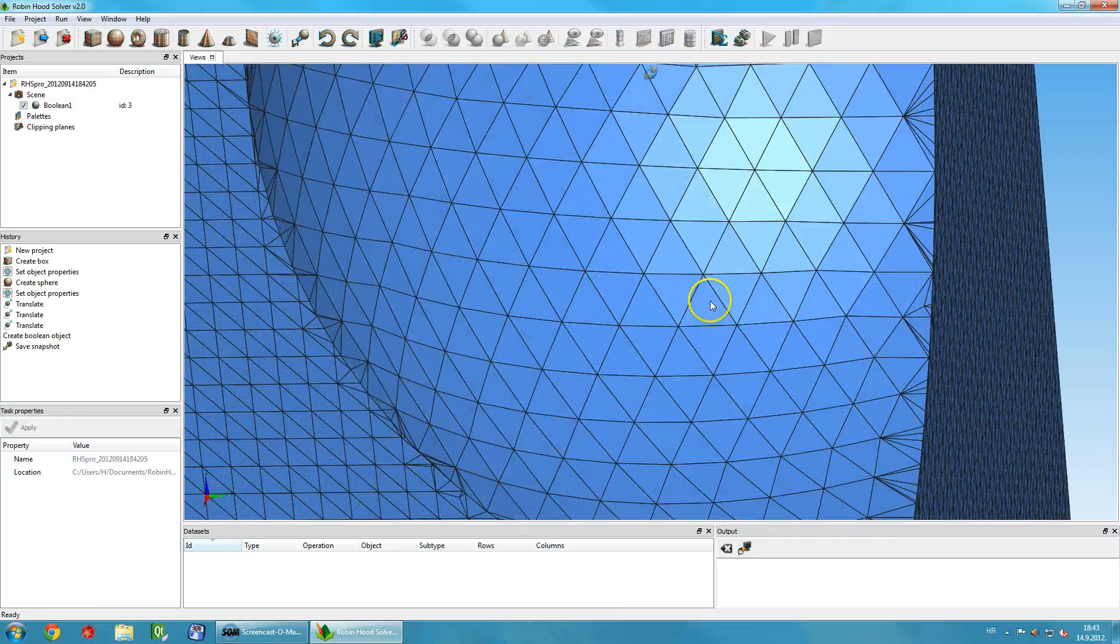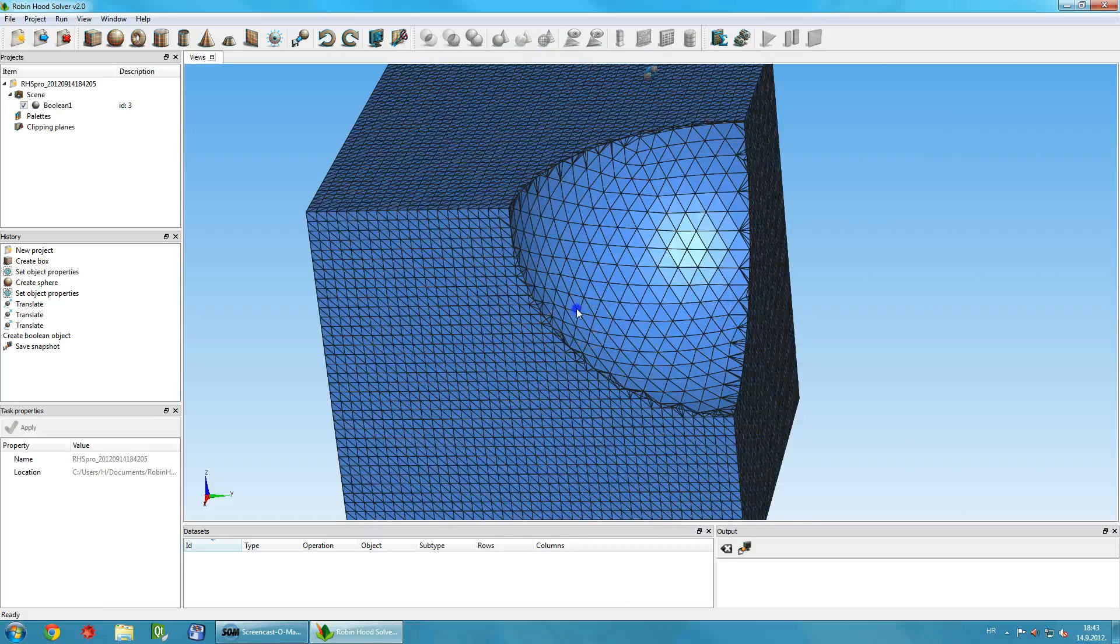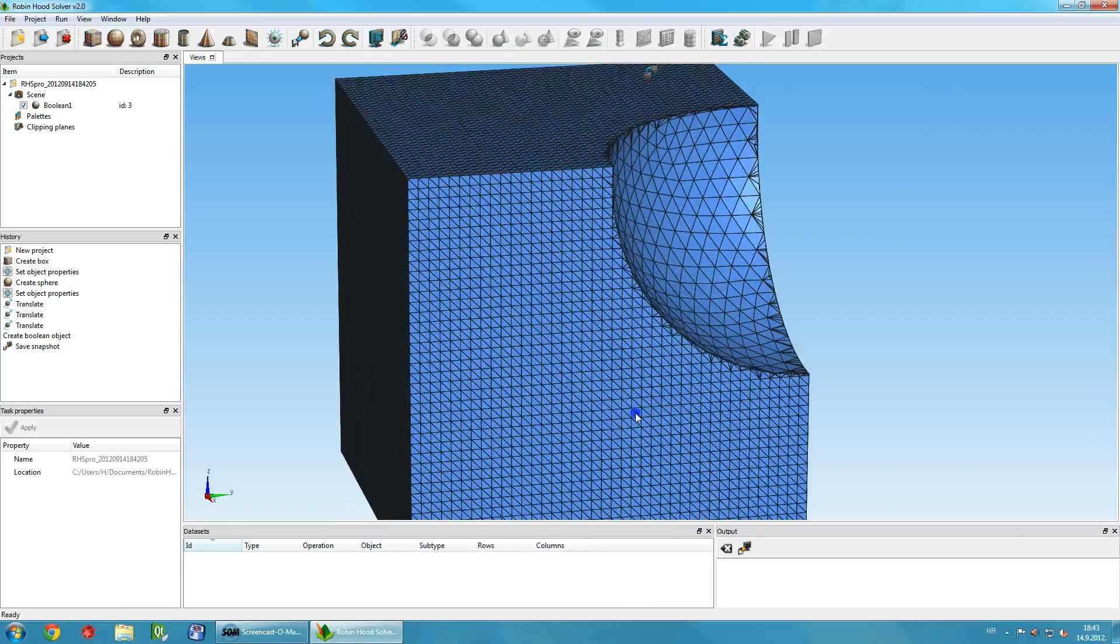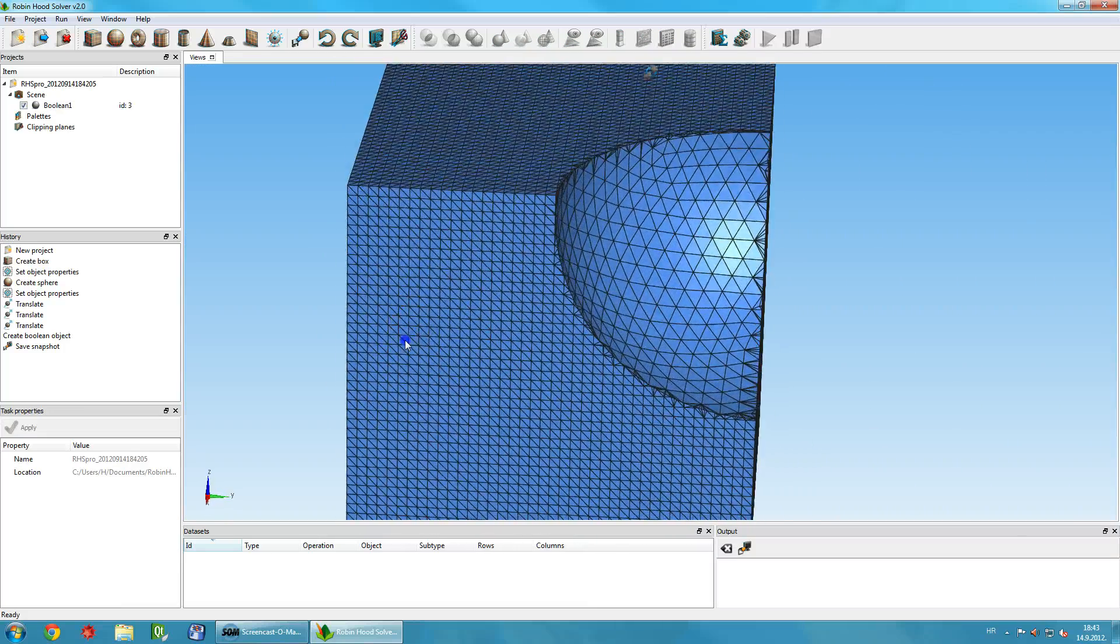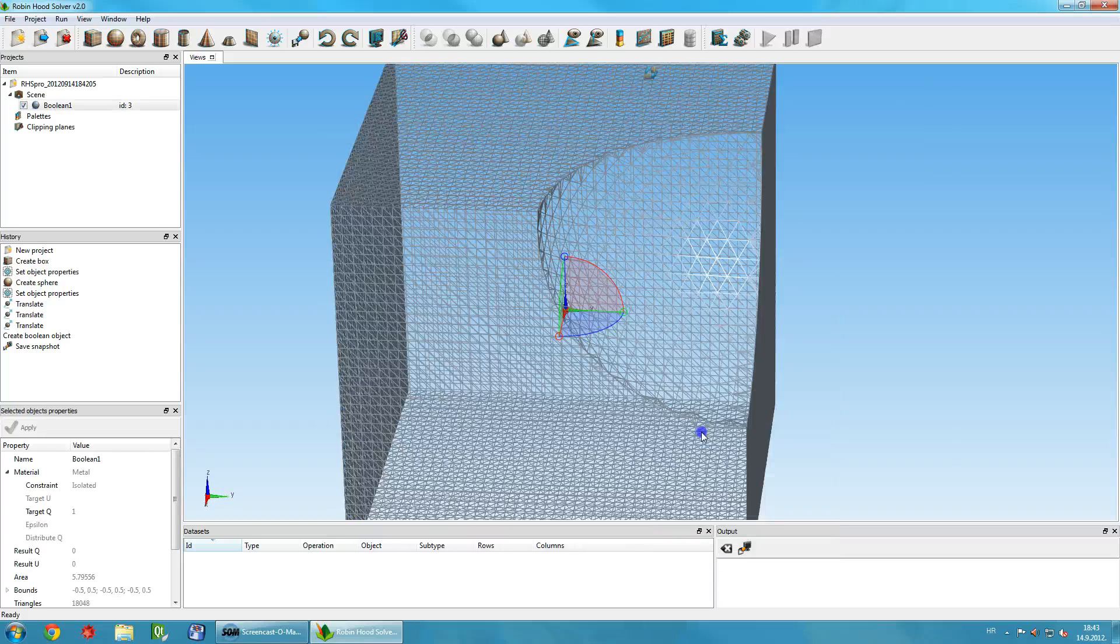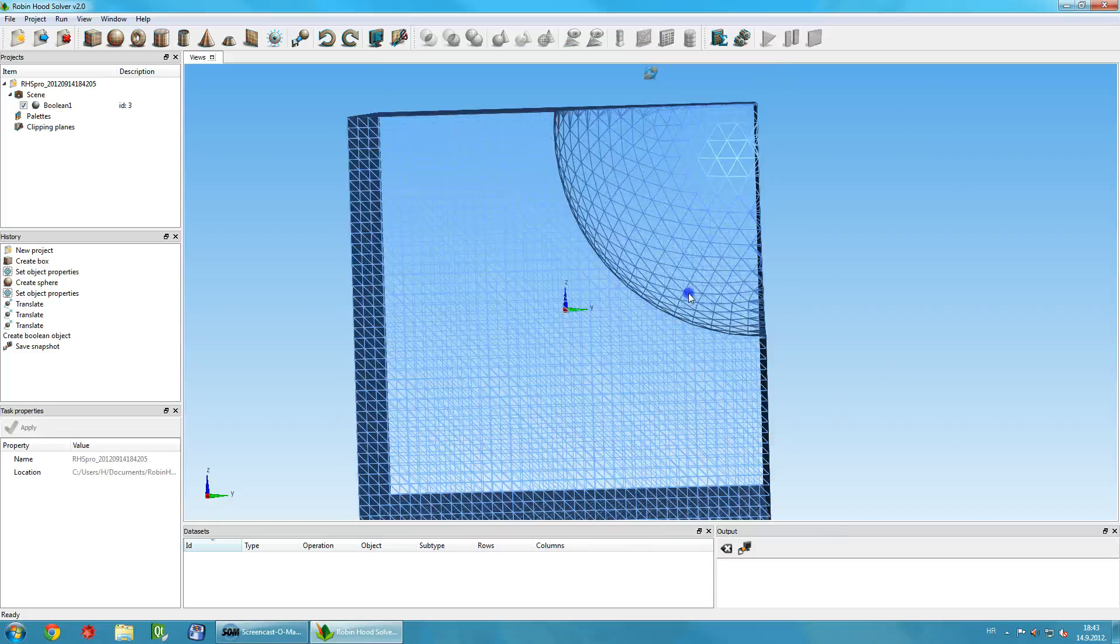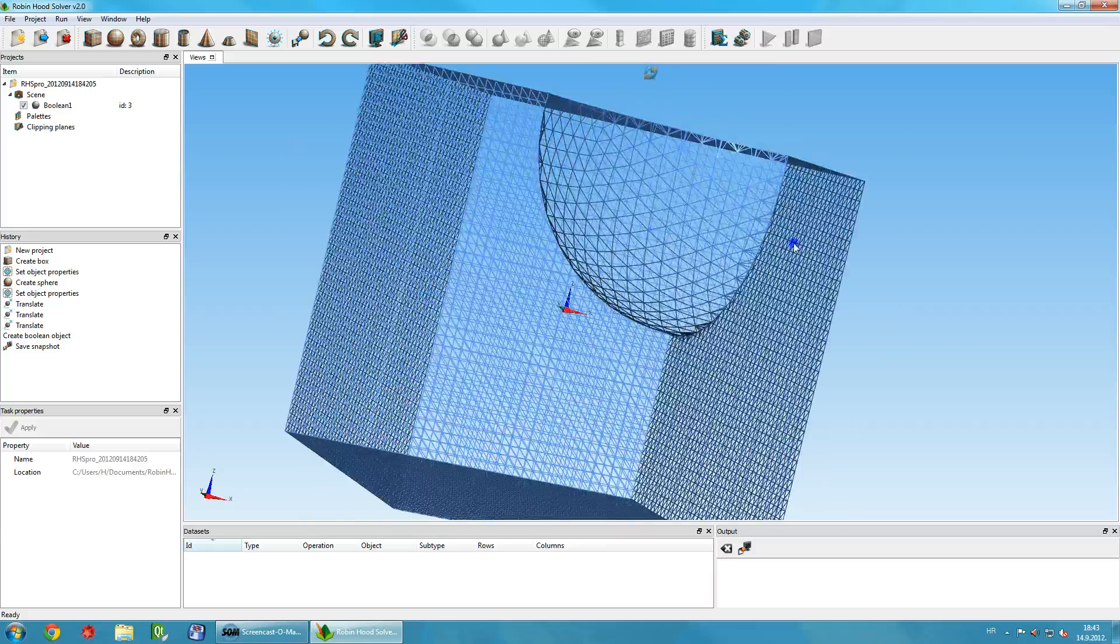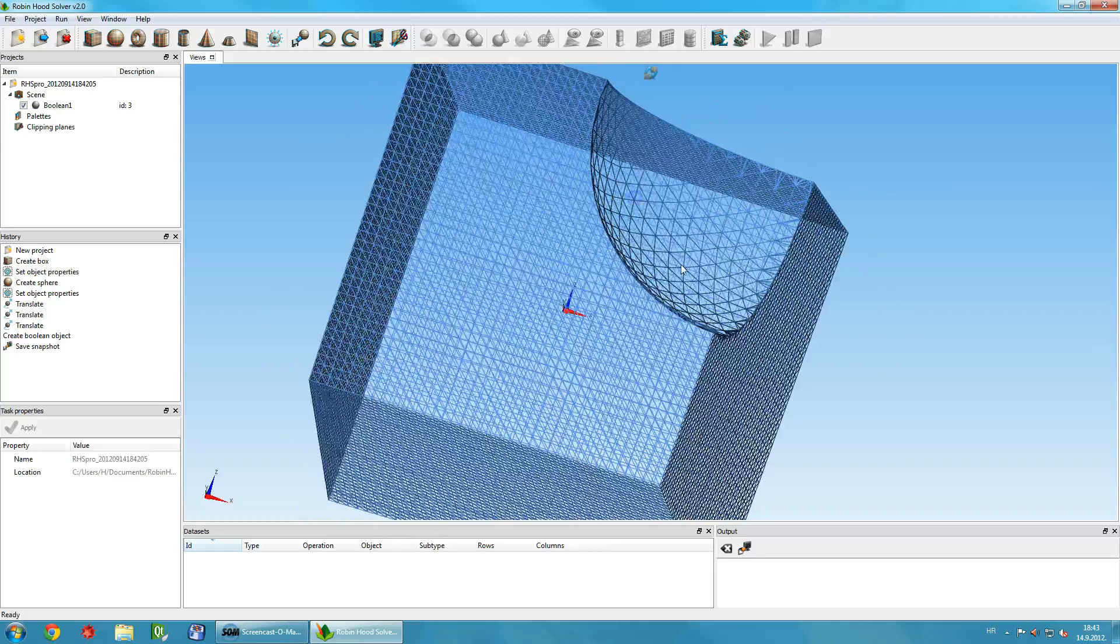You can transform and manipulate the new object in the same way you transform basic objects. Use your mouse to drag it along one of the axes or to change its size.